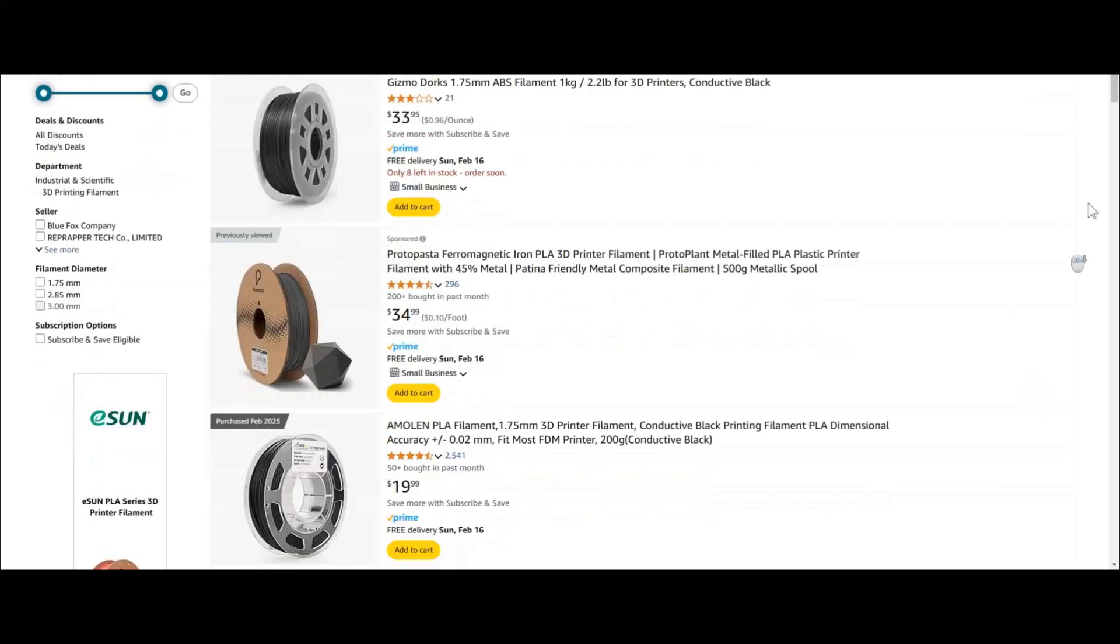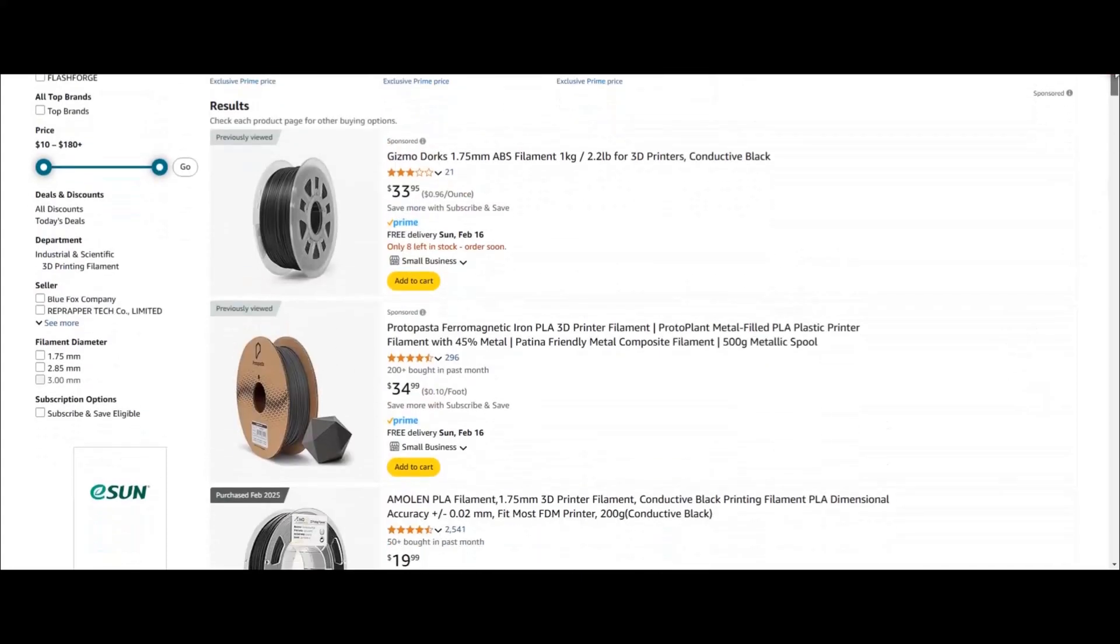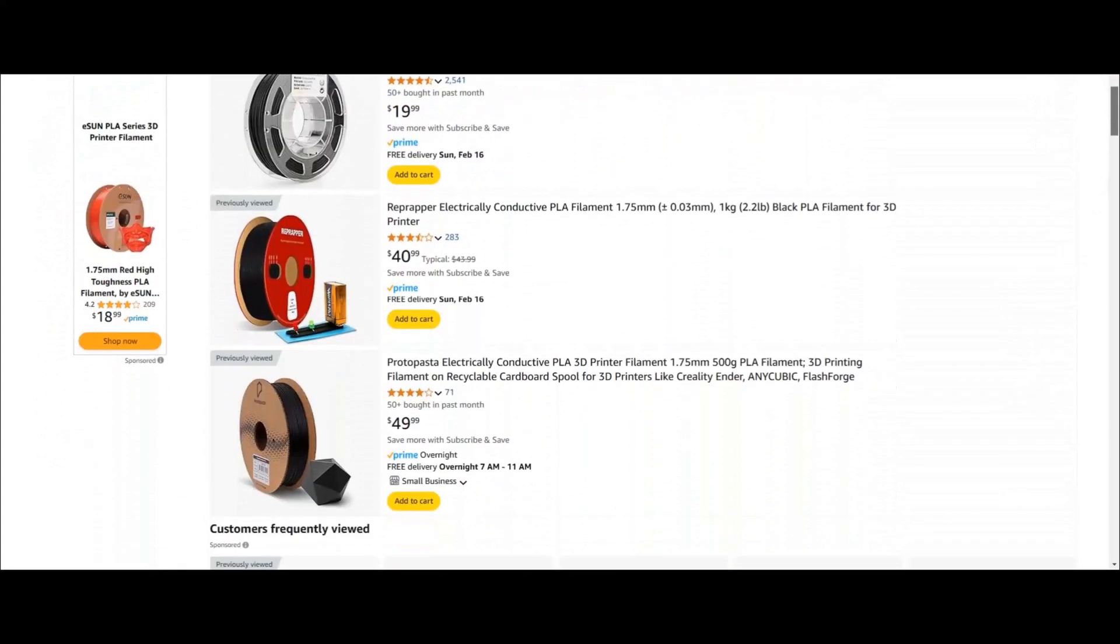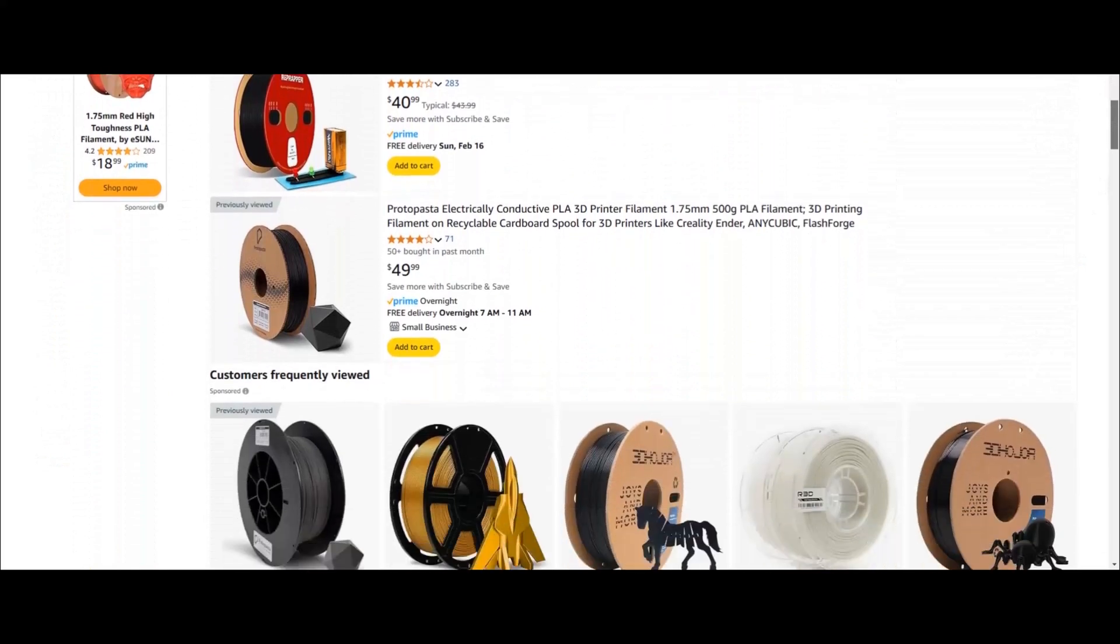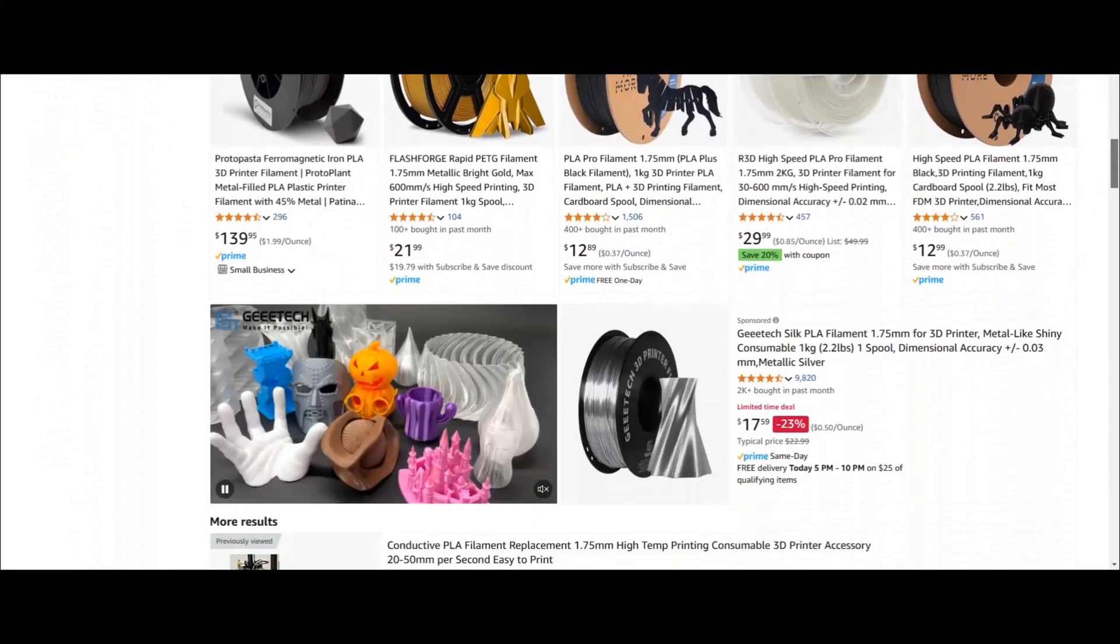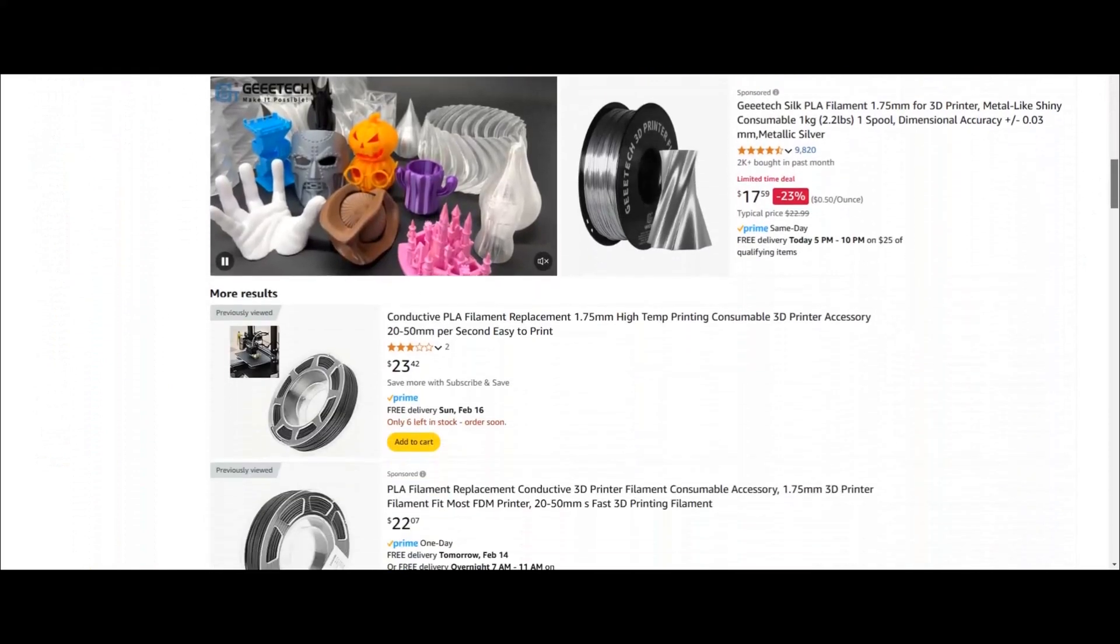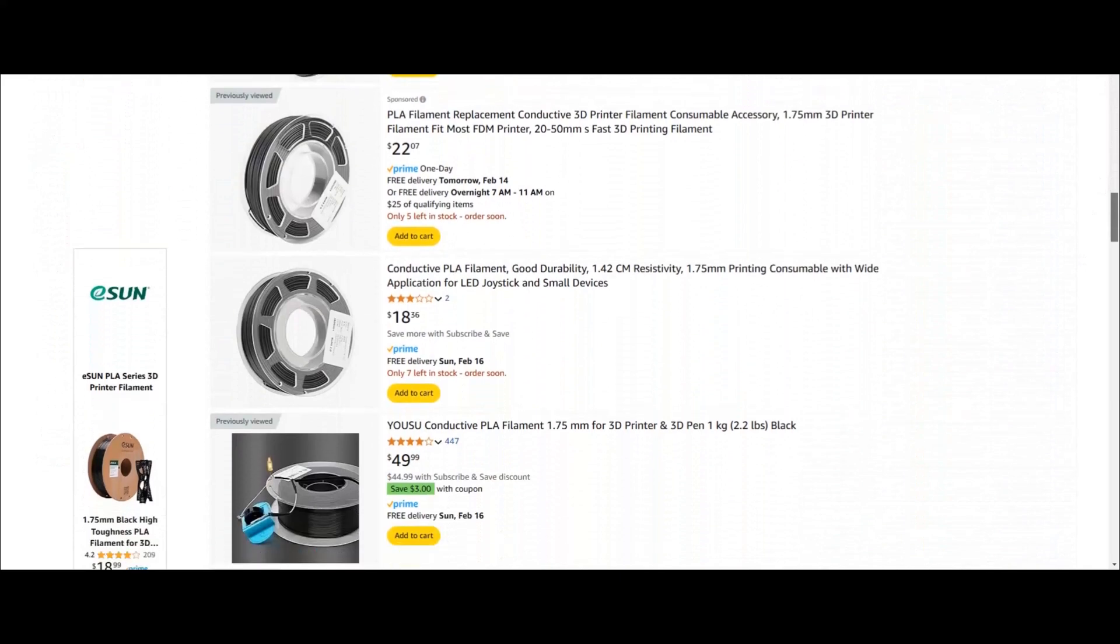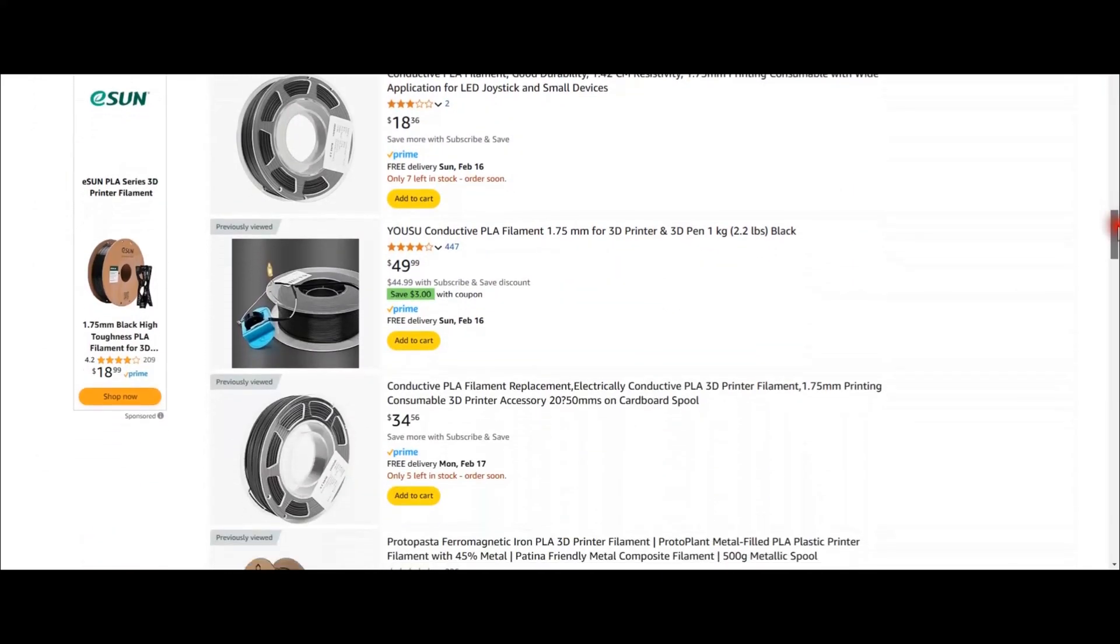Hello everyone. Two weeks ago I came across this conductive PLA filament on Amazon. I wanted to try it out so I took a look at the options and let me tell you they are not cheap. But anyways, I bought 200 grams of it.